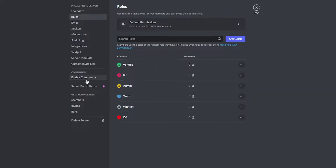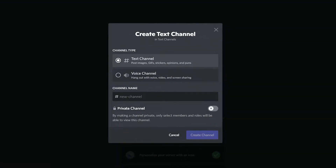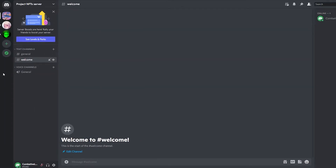To create a text channel, go to the top and click 'Create a Channel.' You want to separate things — a separate channel for your community, your team, your OGs, etc. We're going to call this new channel 'Welcome.' You can keep it private or open, then click 'Create Channel.'